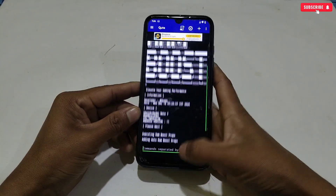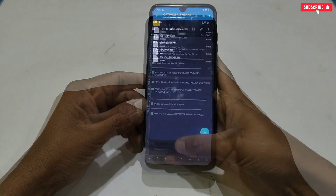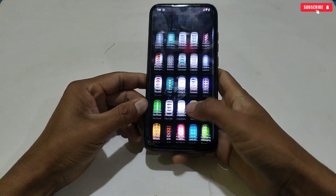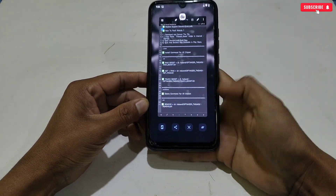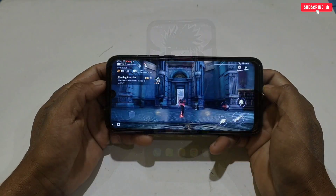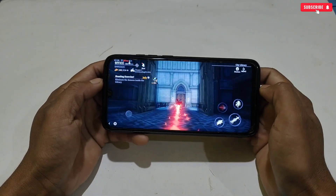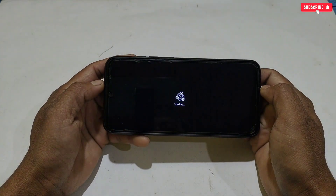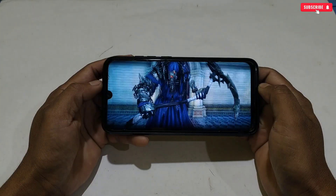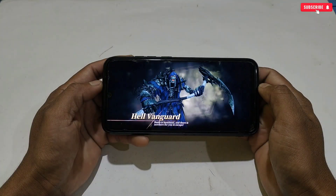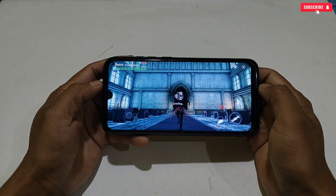We have flashed all the modules. Now the phone is fully optimized. After flashing the files, open your game and enjoy smooth gaming performance. If you were facing low performance or FPS drop issues, this will fix all those problems and provide your phone with a smooth gaming experience. You can also feel the difference between before and after if you play games.